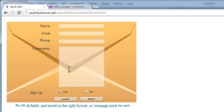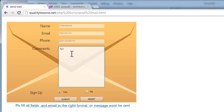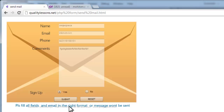Let me fill in something, press tab, add a phone number with numbers only, and something in the comments. If I hit the submit button I still get the same alert - 'Please fill all fields and email in the right format or message won't be sent' - because this is not the right email format. I need to put in the right format.